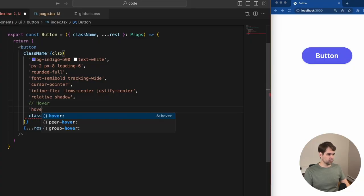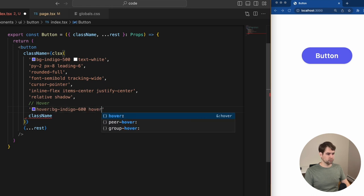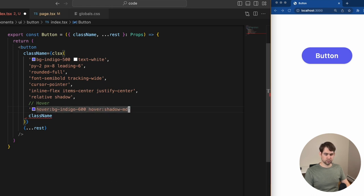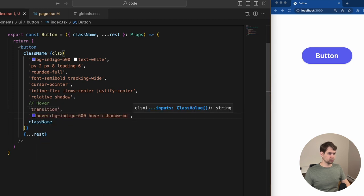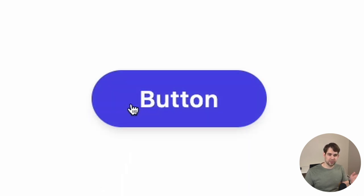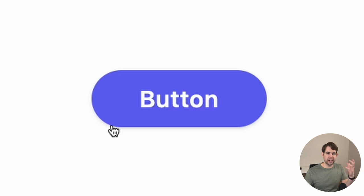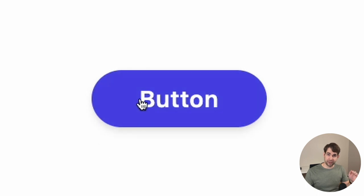For hovering, it's important to let the user know that the element they're hovering over is something they can click. You want to make it reactive — you don't need to go crazy with this styling, just a little effect will go a long way. Here we're changing the background to be a little bit darker and subtly increasing the shadow. We added the transition class so all of these small changes will animate.